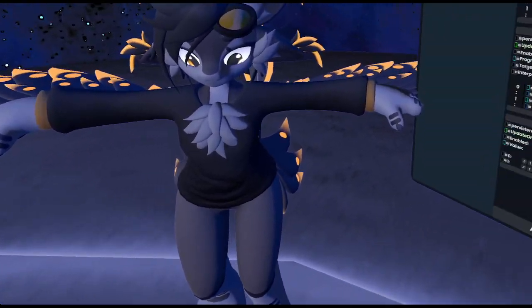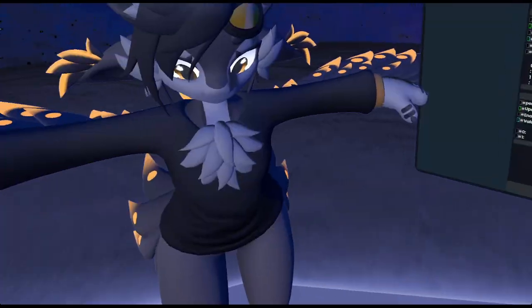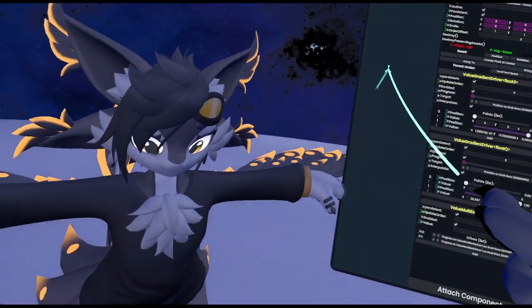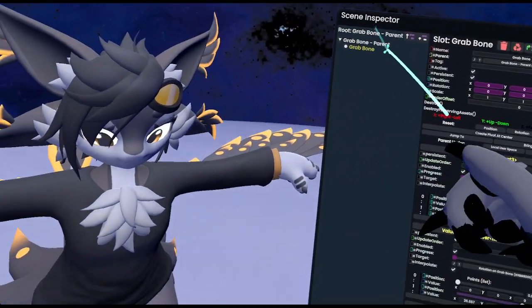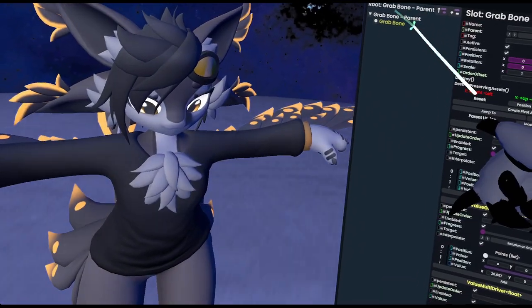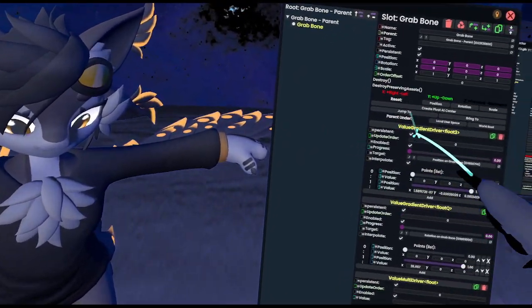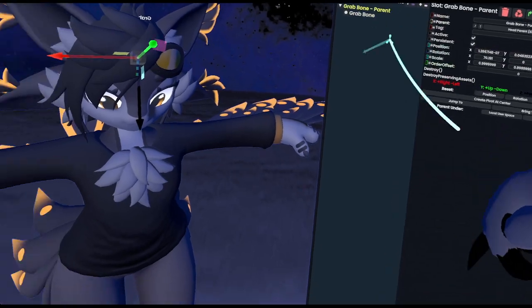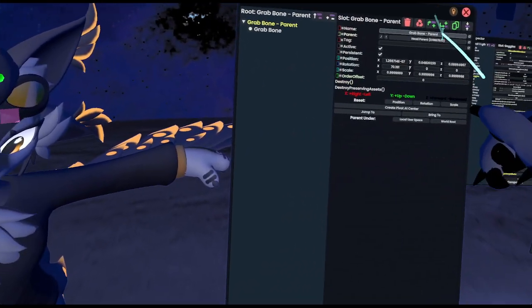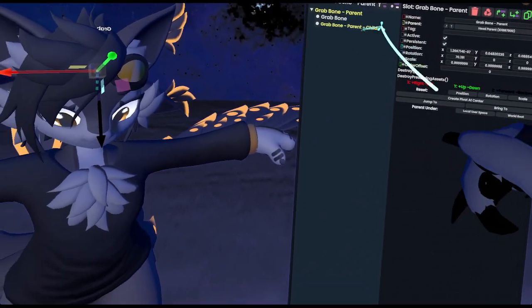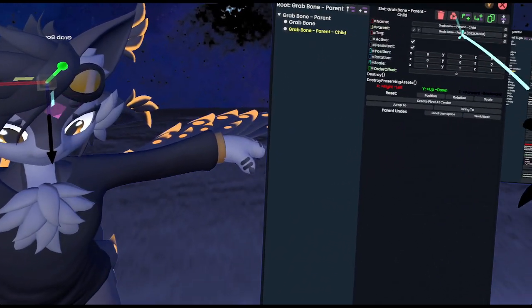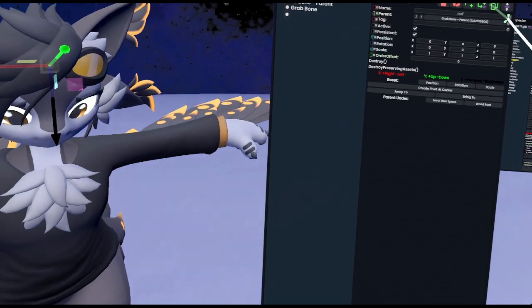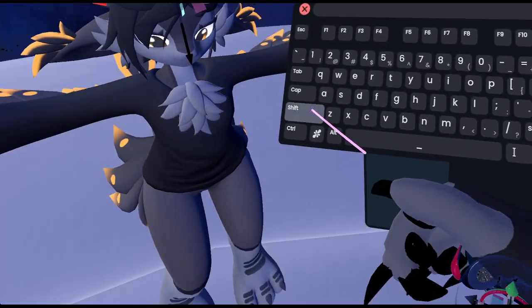Now, obviously, we don't want to manually change those values. We want this to be pretty much automatic. So, what we're going to do quickly is we'll go to this grab bone here and go to its parents and actually make a new slot here and call this slider root.